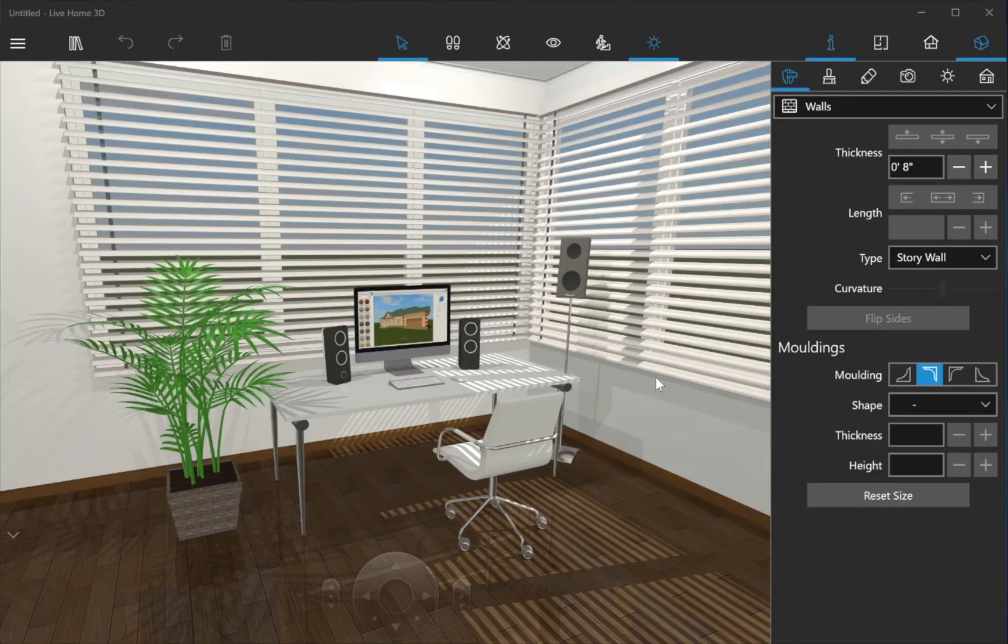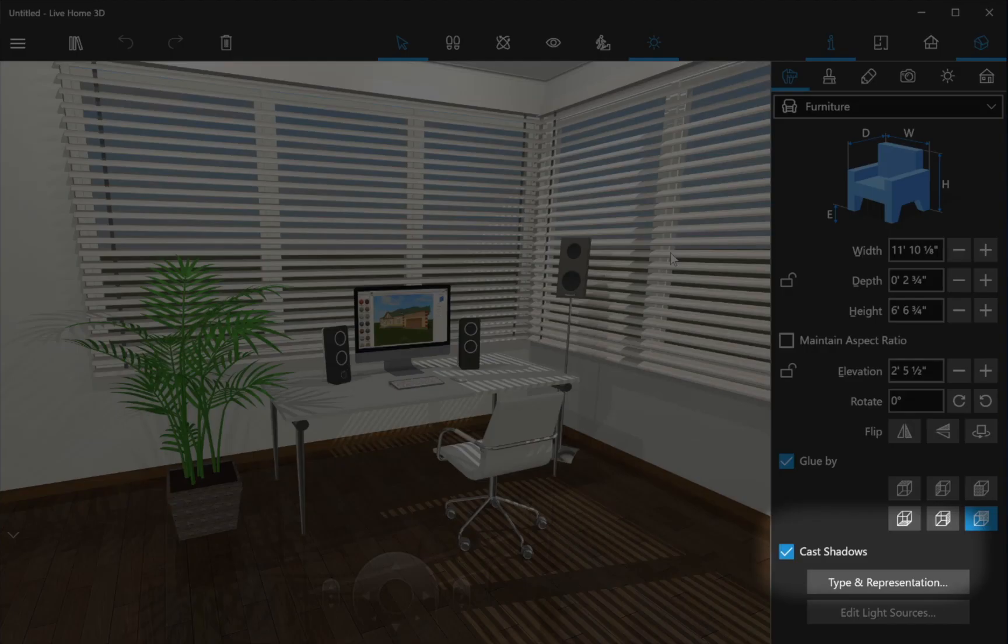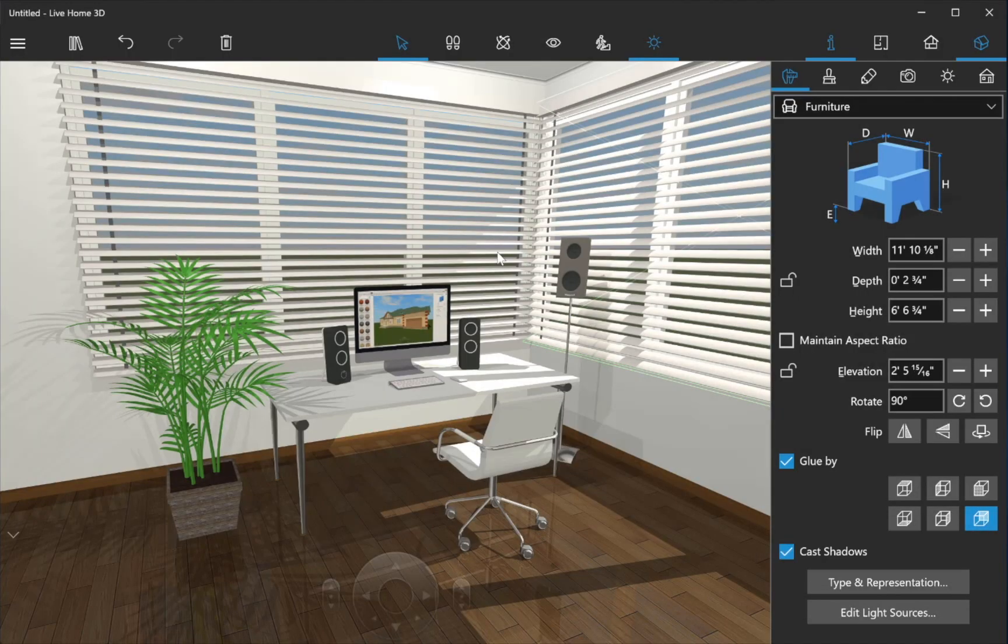Deactivate the Cast Shadows option in the Inspector where possible. Shadows may not be visible in the following circumstances.